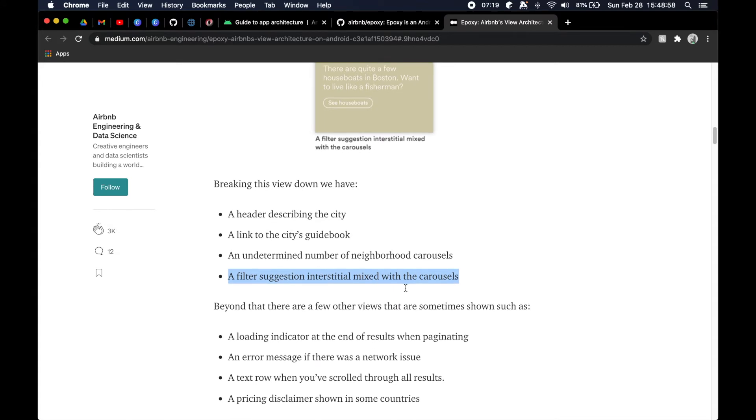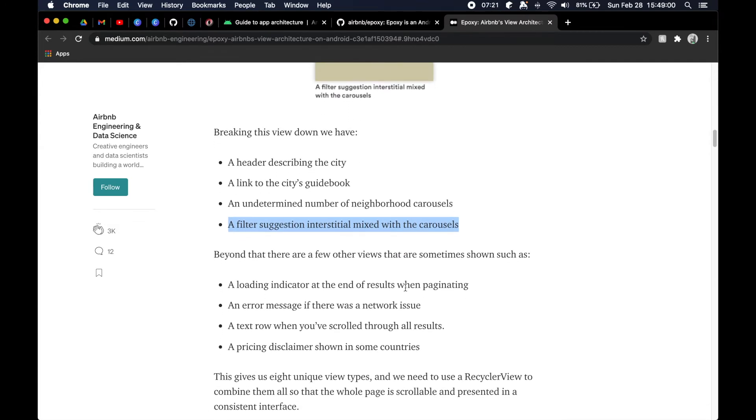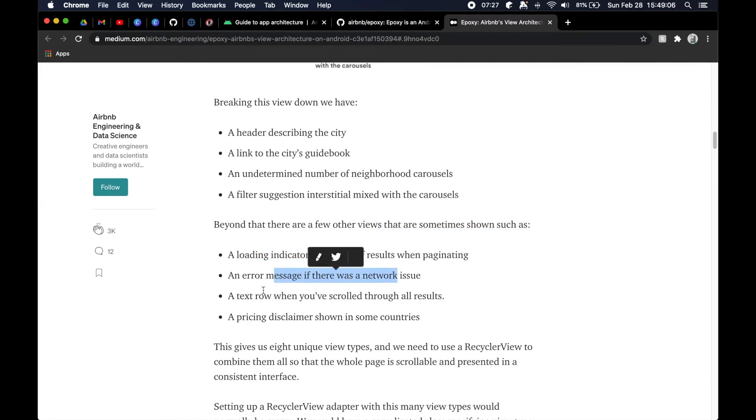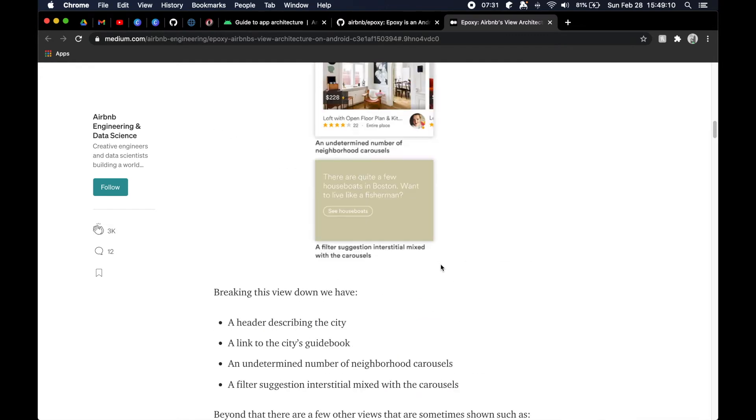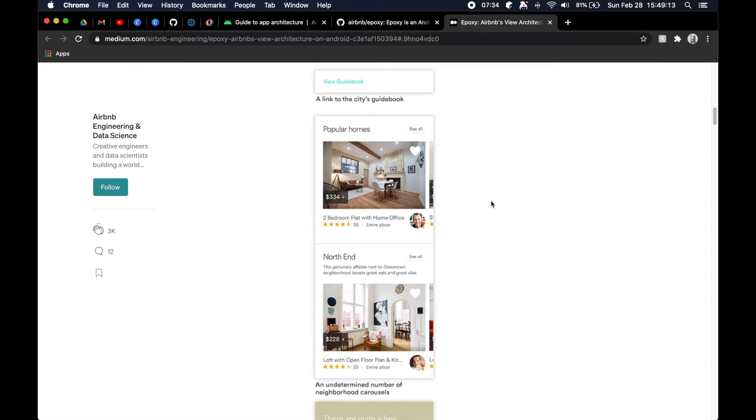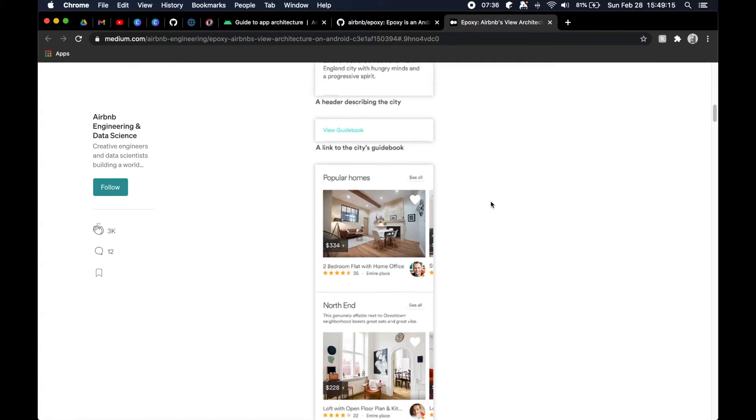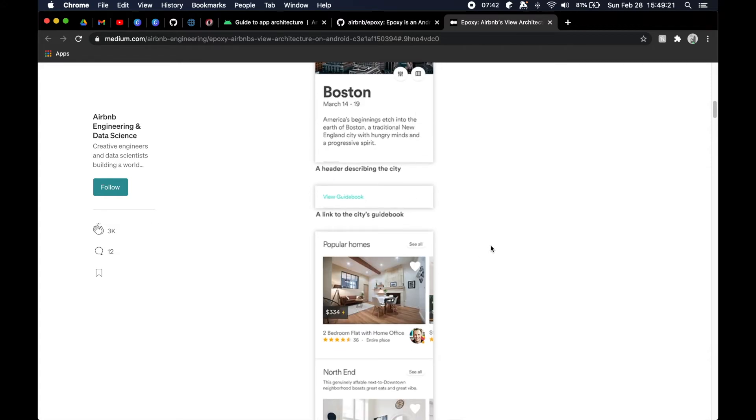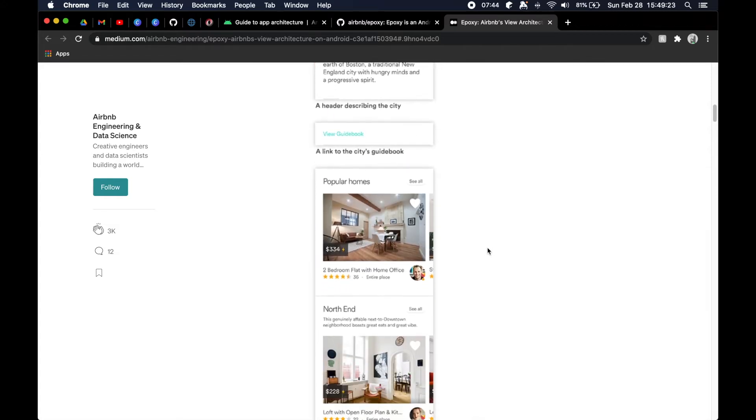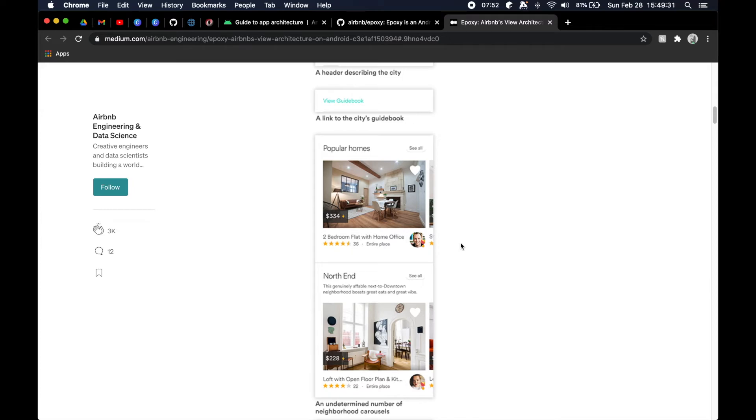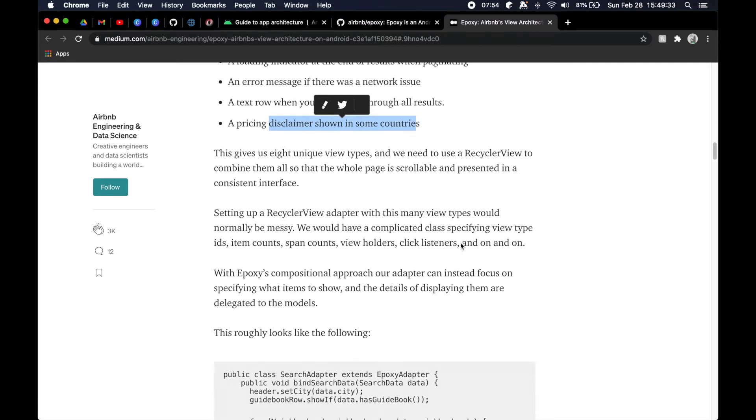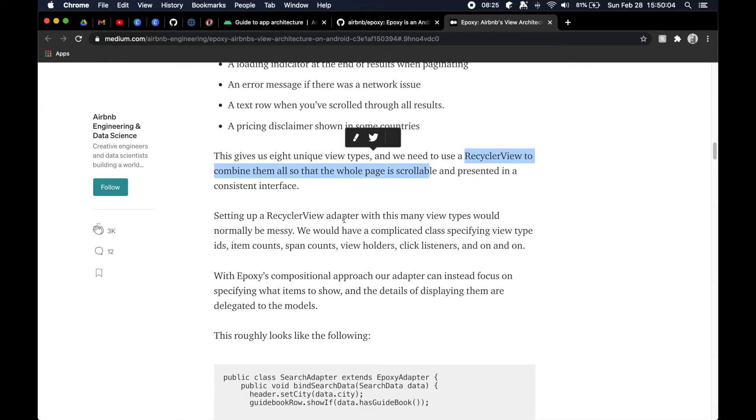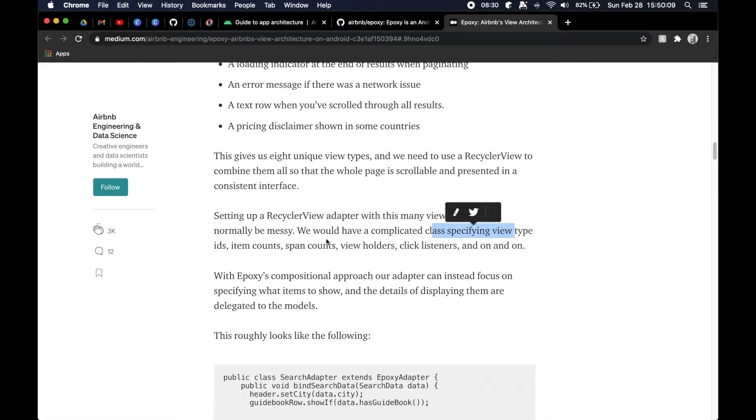Here they're also mentioning a few other things you might want to show - a loading indicator, an error message if there was a network issue, a text row, a price disclaimer in some countries. You can imagine, and if you've seen the application before, it can get very very overwhelming to actually build this dynamically, which is the goal as the developer - to be able to build something dynamically and have full plug and play control over the UI. If we read this here, they talk about that it gives us eight different unique view types. We want it in a RecyclerView so that it scrolls. Setting up an adapter with this would be quite messy and it would be complicated with the different IDs, item counts, span counts, view holders, click listeners, etc.